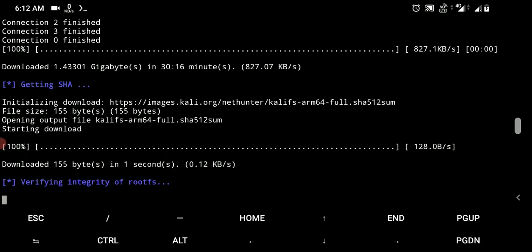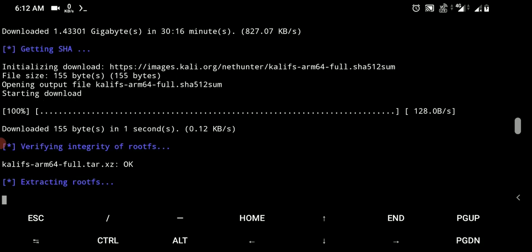After the download it will start to extract that rootfs file and after extraction it will take space around 7 GB on Android.